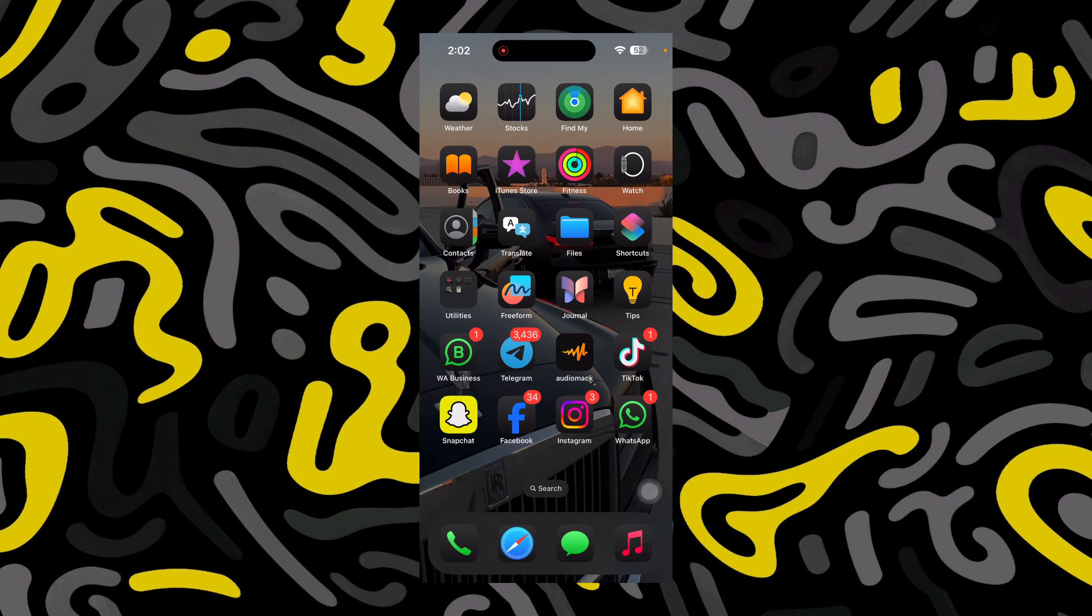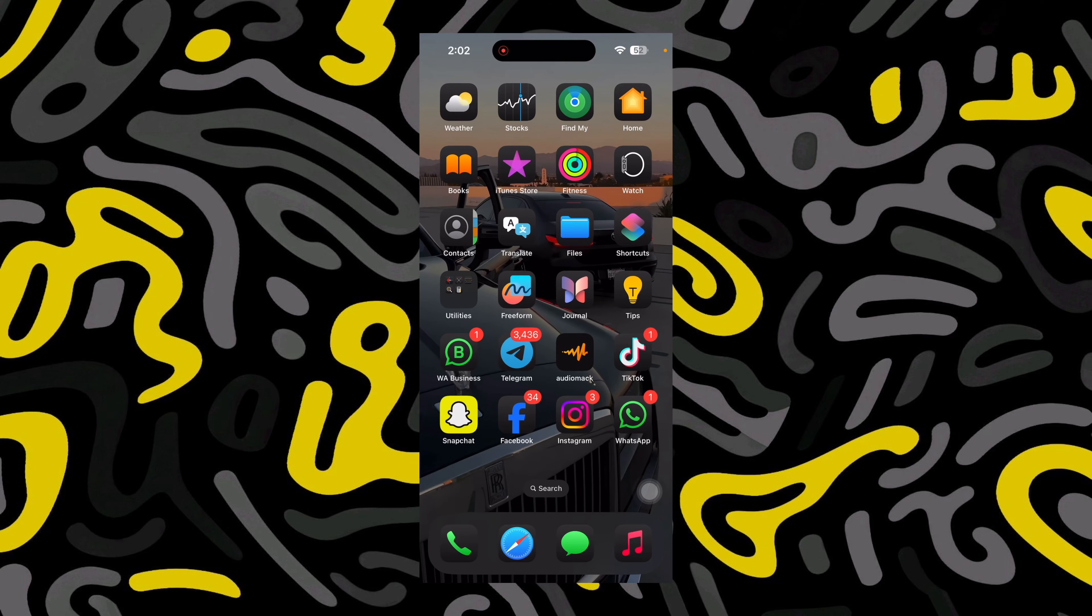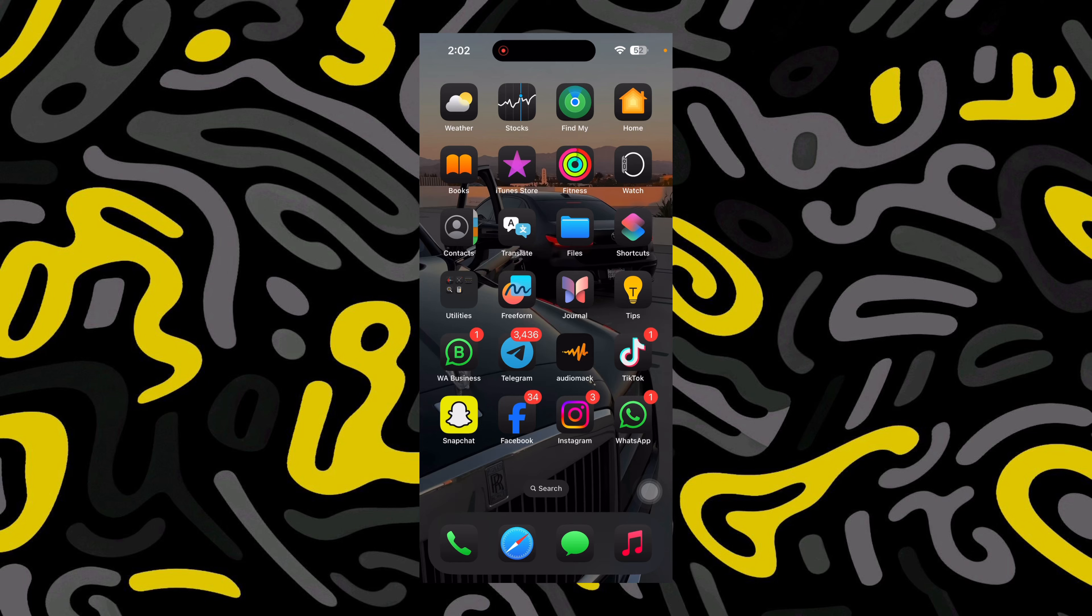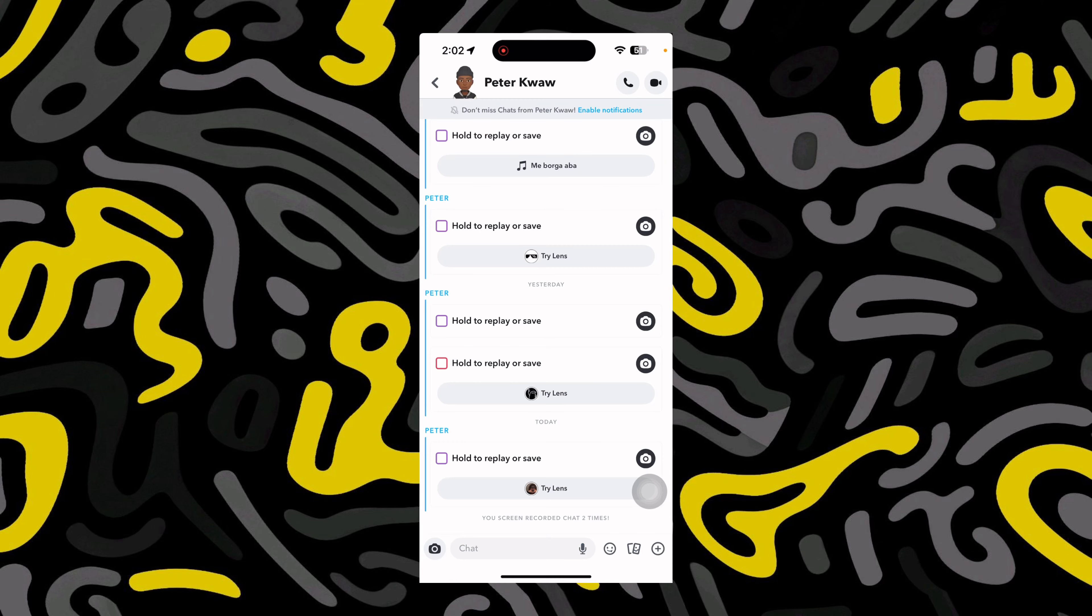This is how you can take a secret screenshot on Snapchat. If you're a Snapchat lover, you need to watch this video if you want to take a screenshot of a conversation with someone on Snapchat without the person knowing.